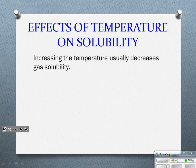Increasing the temperature will actually decrease the solubility of a gas. If I look at my fish tank, I'm dissolving oxygen into that water. If I increase the temperature of the water, I'm not going to be able to dissolve as much oxygen in it. Could it get so hot that there's not enough oxygen and the fish die in the tank? Absolutely. So I need to make sure that does not happen.